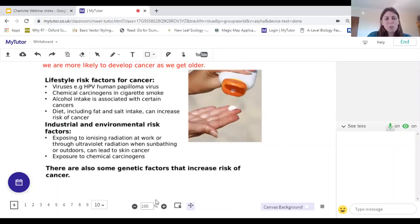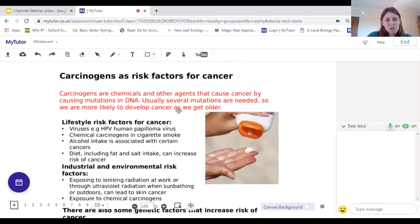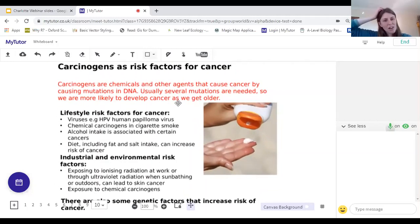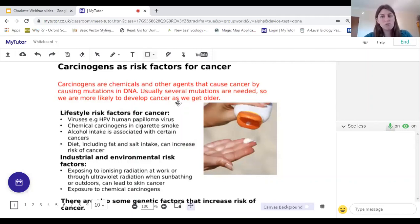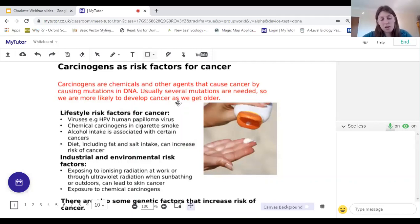So that was a whistle-stop tour of non-communicable diseases and some of the risk factors behind them. It's important to note that moderation is key — it's okay to have a drink occasionally, but not lots regularly. Smoking one cigarette won't guarantee you get lung cancer, but it does increase the risk. And eating well and exercising regularly improves every aspect of our well-being: less risk of diabetes, less risk of cardiovascular disease, better mental health.